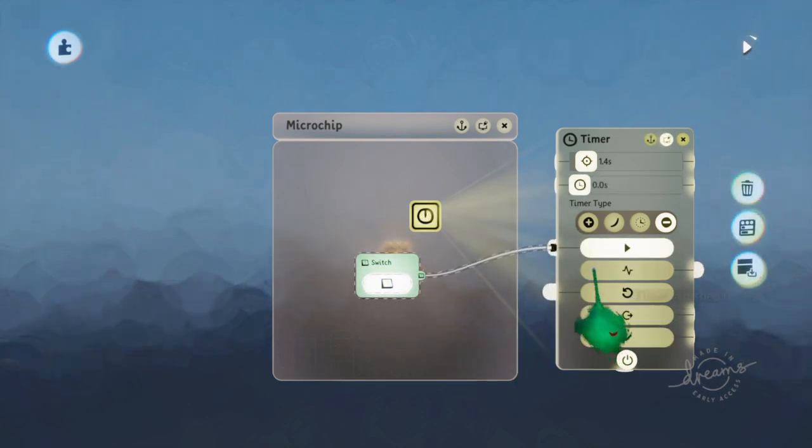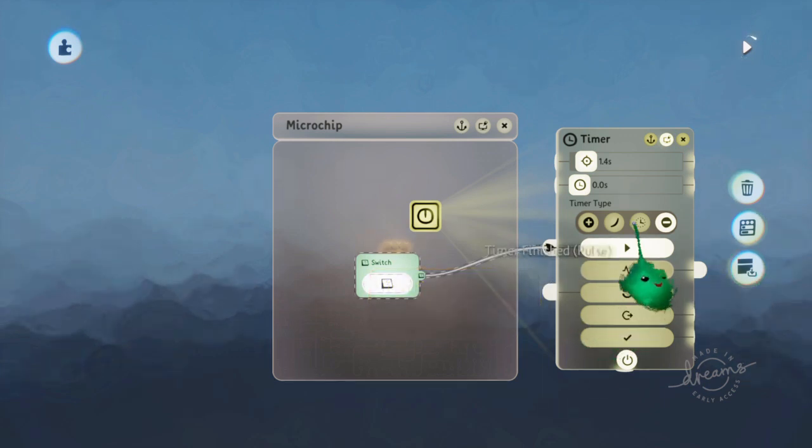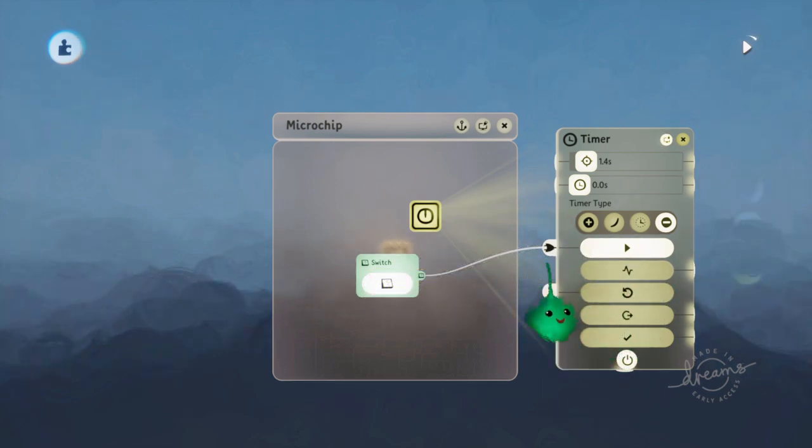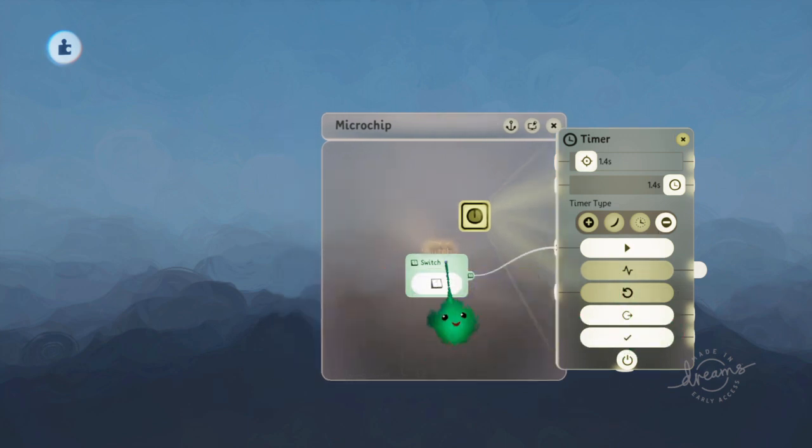Because it has an internal target time it wants to get to. And when it gets there, then it sends this pulse out.